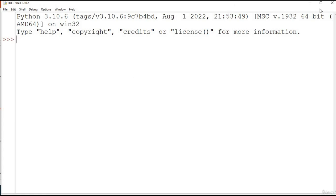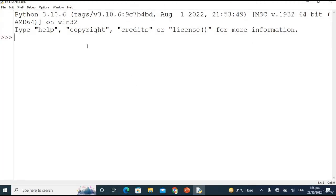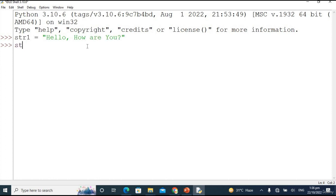Right now I am in my code editor — this is Python IDLE. First of all I am declaring two variables containing strings. str1 is assigned 'Hello how are you'. This is string one. Now declaring str2, another variable — in this case I'm using single quotes — assigned 'I am fine'.